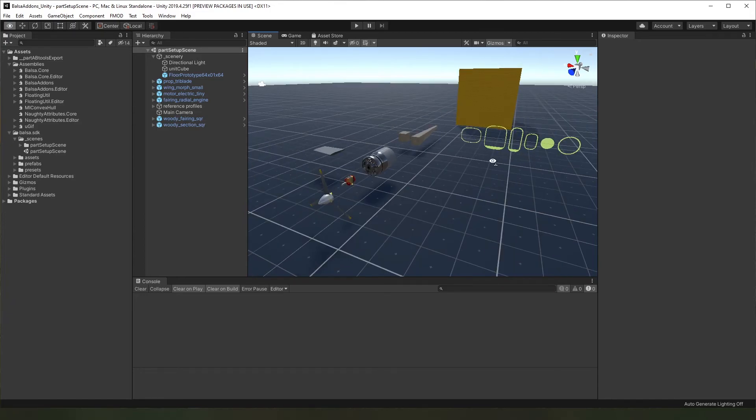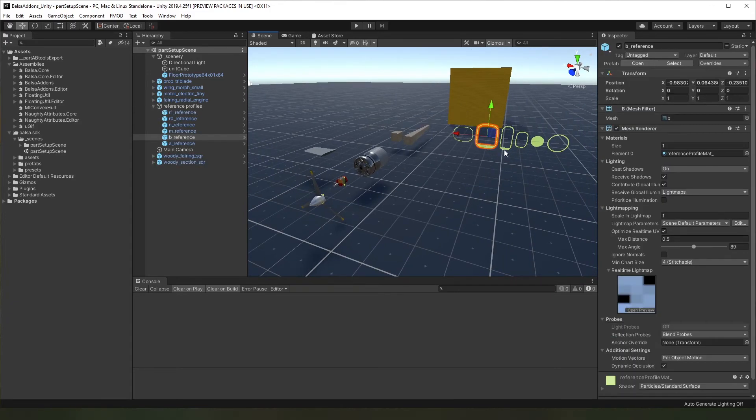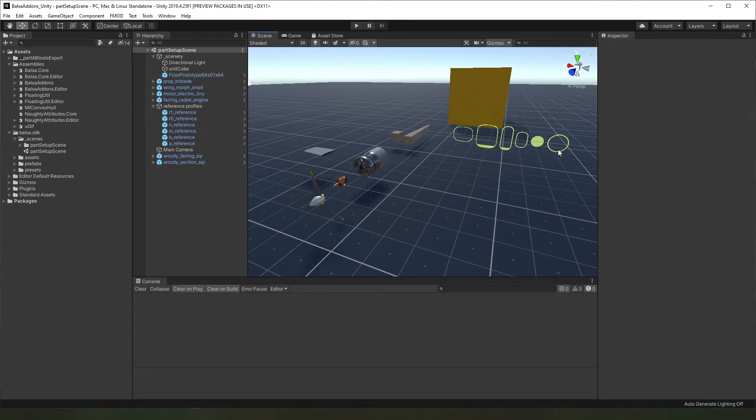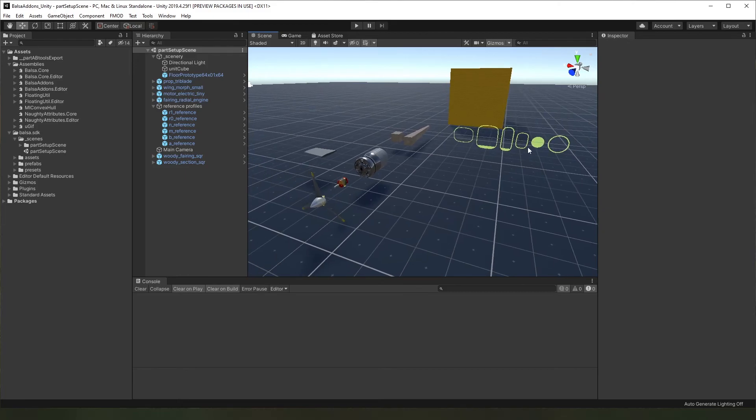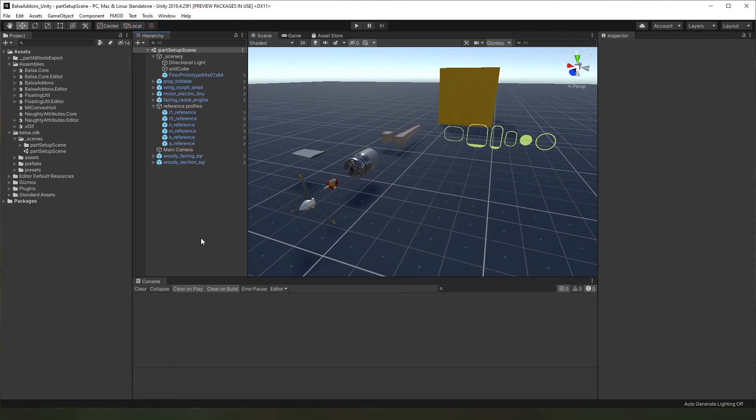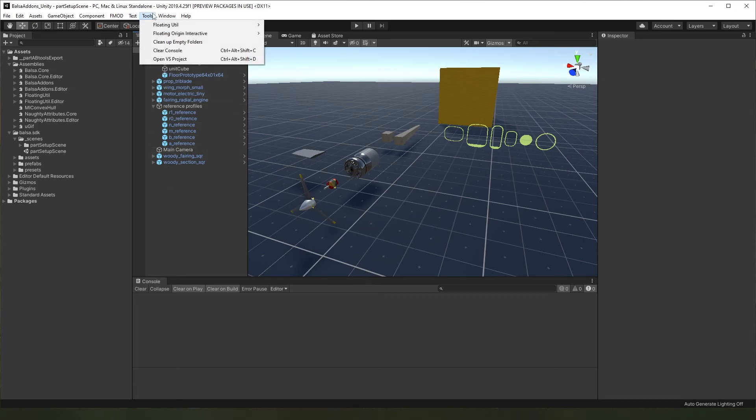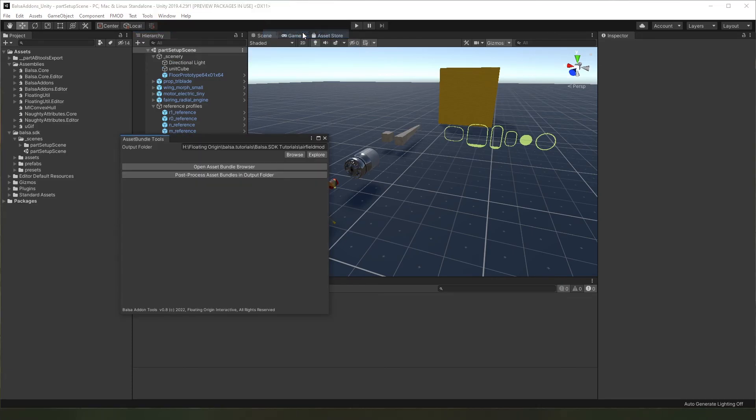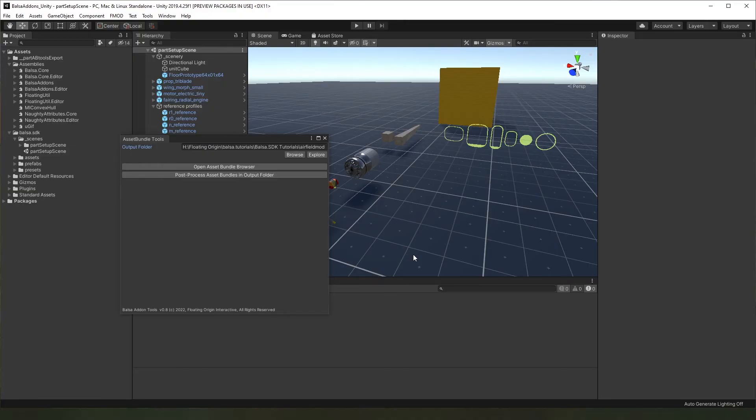Another thing you get here is a set of references for all of the included fuselage profiles. If you're making parts, these can be handy. So if you go to this point, you're already all set up with the Balsa SDK Unity project. We can confirm that we've got the SDK tools installed by coming up here to tools, floating origin interactive. Just open the Balsa asset bundle tools and you can see here that we are on version 0.8 of the SDK. So we're now ready to get started making mods. Check out our other videos in this tutorial series where we cover all the different aspects of mod making in detail. We'll see you there. Cheers!